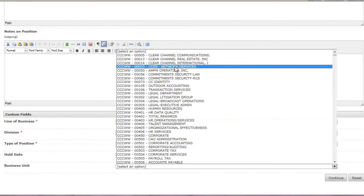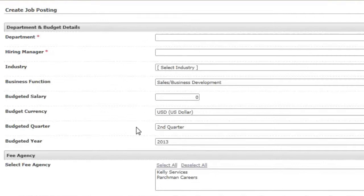The business unit is a piece of PeopleSoft data. Select the correct location from the scrollable menu. Click continue.